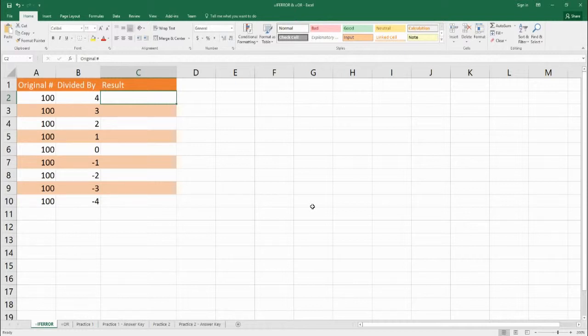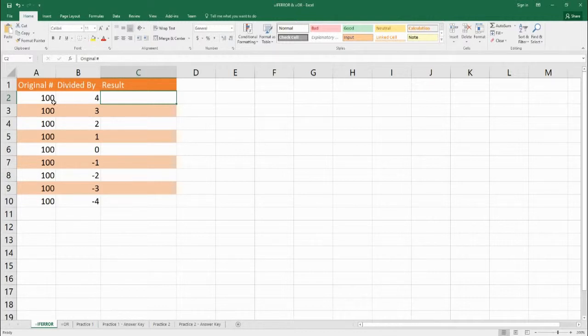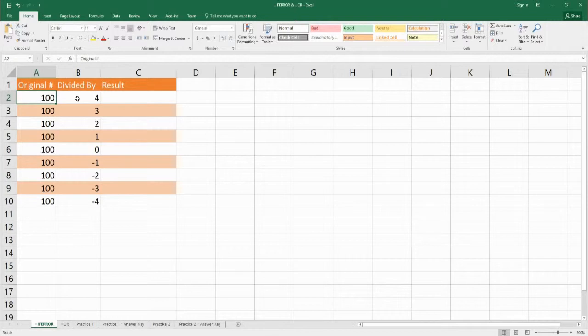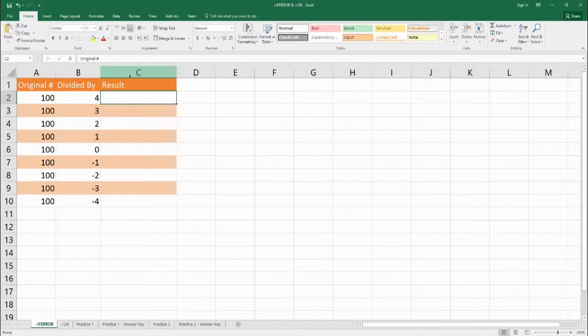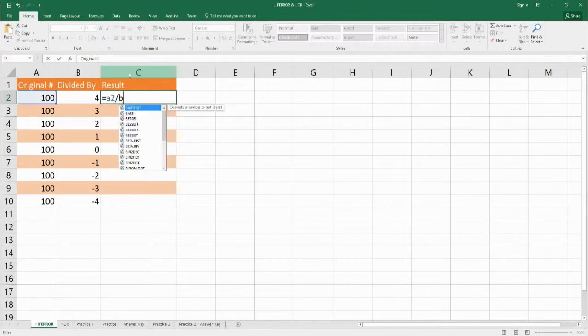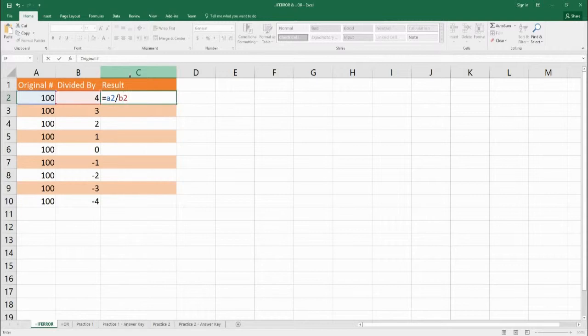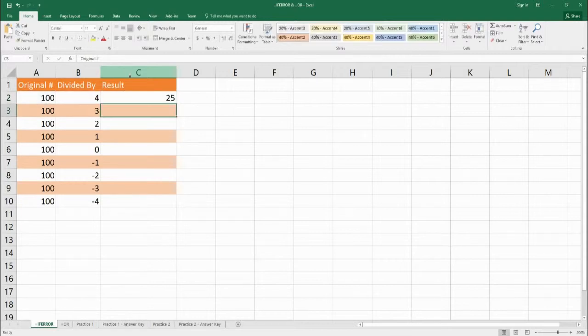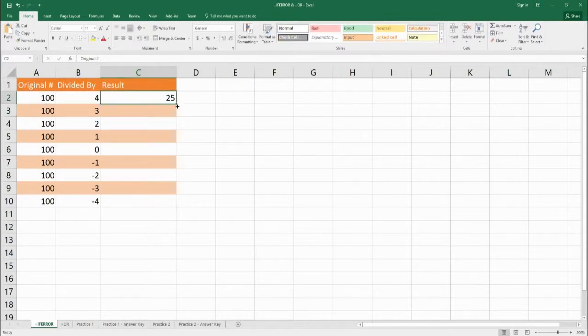Let's take a look at this sheet here. What we're going to do is take the number 100 and divide it by the number in the B column. So let's make our first simple equation. C2 is going to equal A2 divided by B2. Very simple equation, and as you see, we get the result of 25.